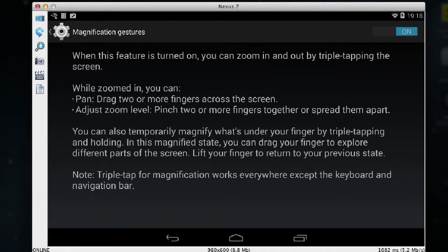So this is quite useful if you just quickly want to see what a button is or what an option is. Now one of the limitations of the magnifier in Android is that it will only remain on while you're in a specific application.